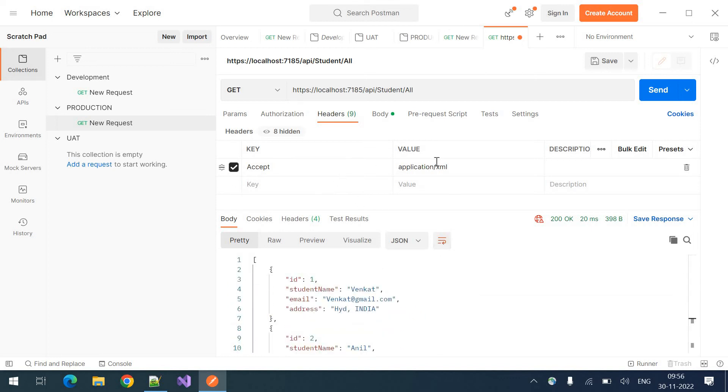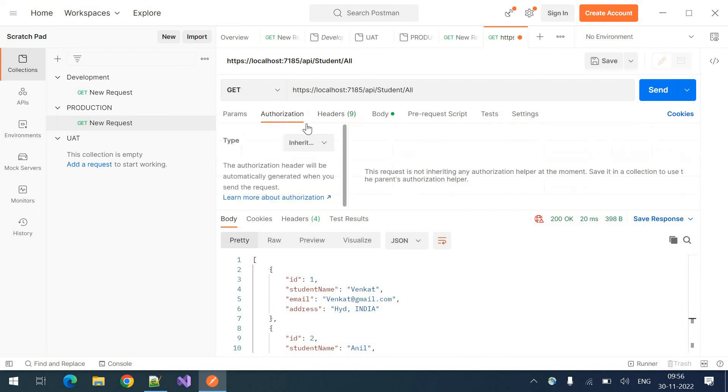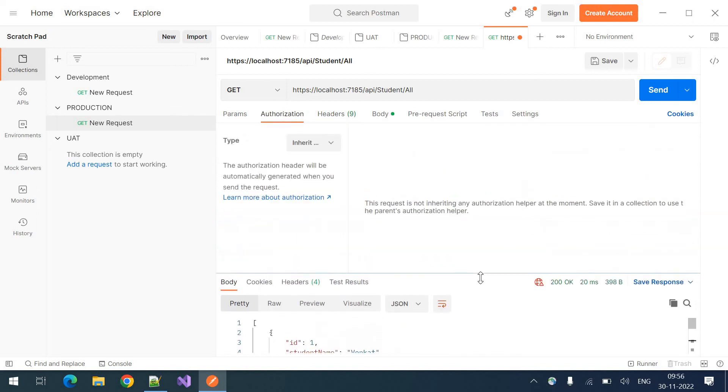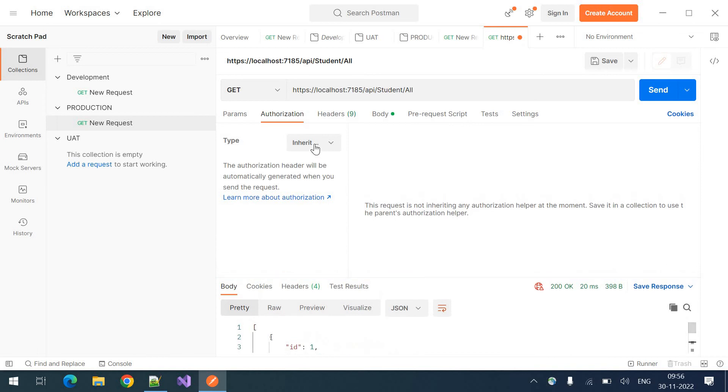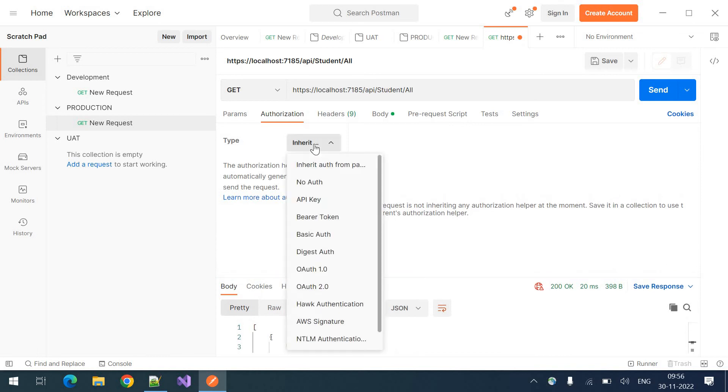This is how you can provide the headers and coming to the authorization. If you are using any JWT token or any authorization techniques, you can send it from here.